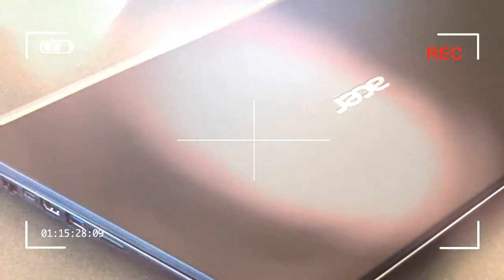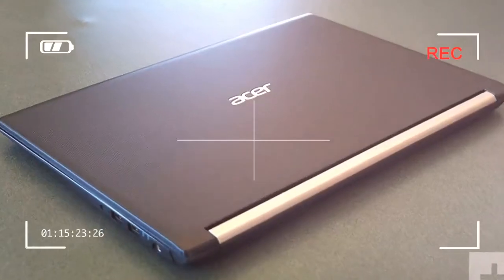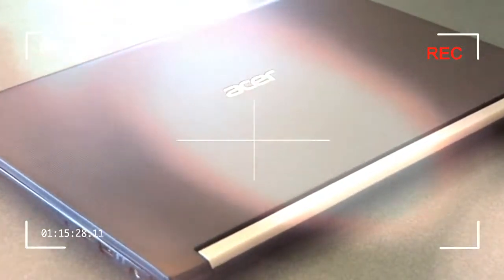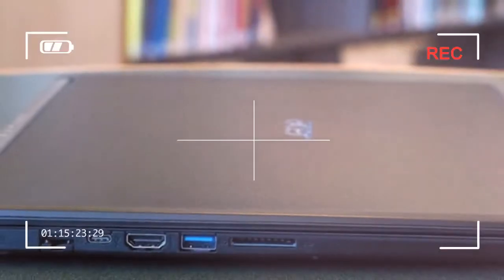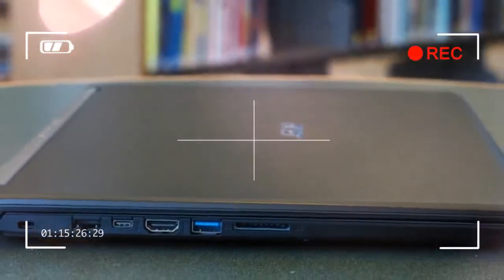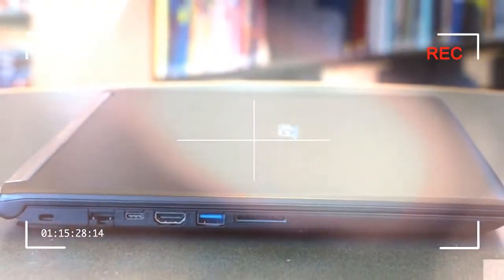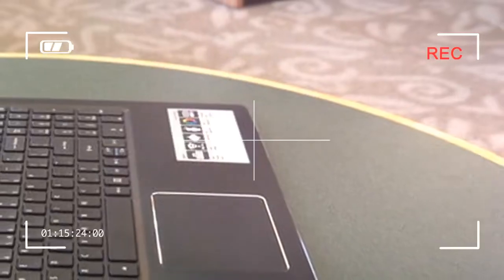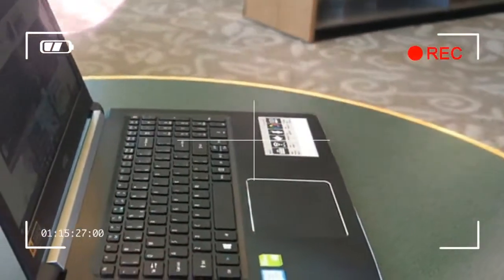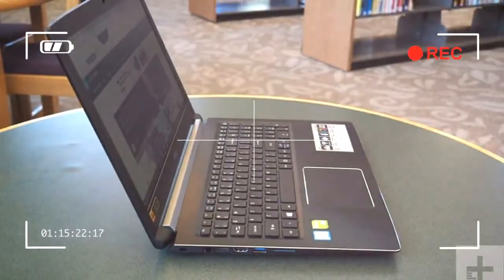In style, the Aspire 5 won't be winning any beauty contests. It's an attractive black color with a silver plastic Acer logo, a slight chrome along the edge of the keyboard deck, and the silver hinge cover offering the only splashes of color.